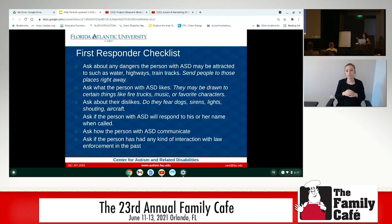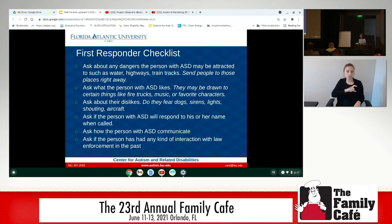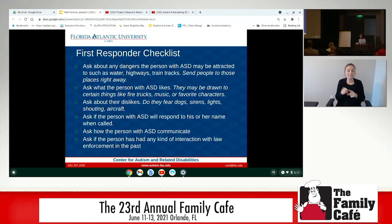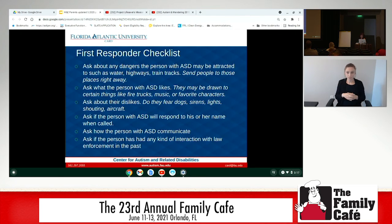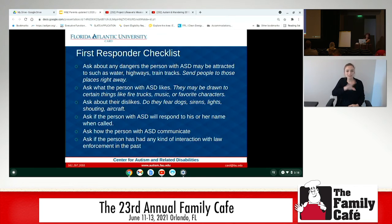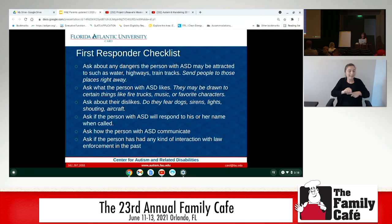The first responder checklist, if you read through it, contains exactly the same information that is on the handout you want to have available — the contact form. These are the things that first responders are being trained to ask.